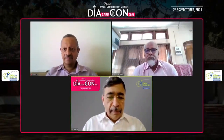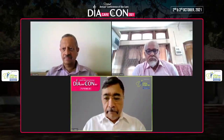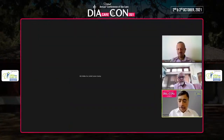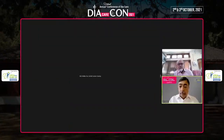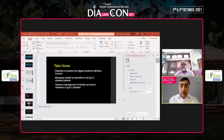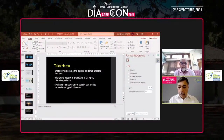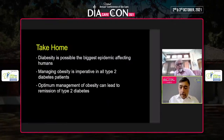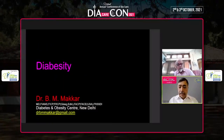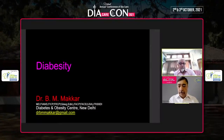I'm going to share my presentation here. I hope my presentation is visible. Yes, sir. And I am audible also, clear. Yes, absolutely.